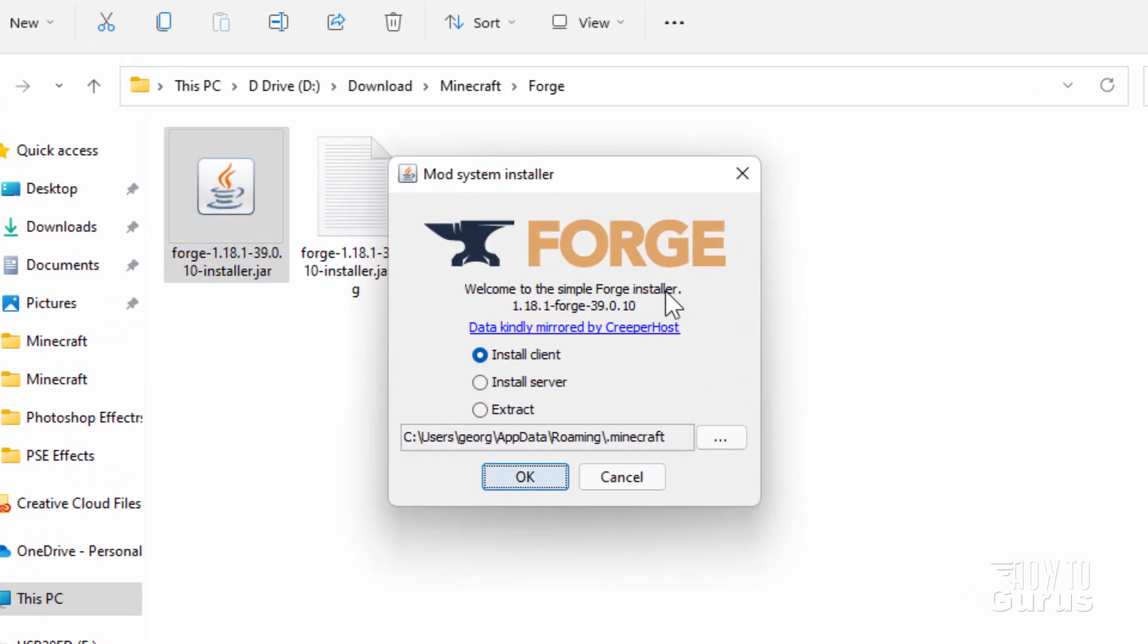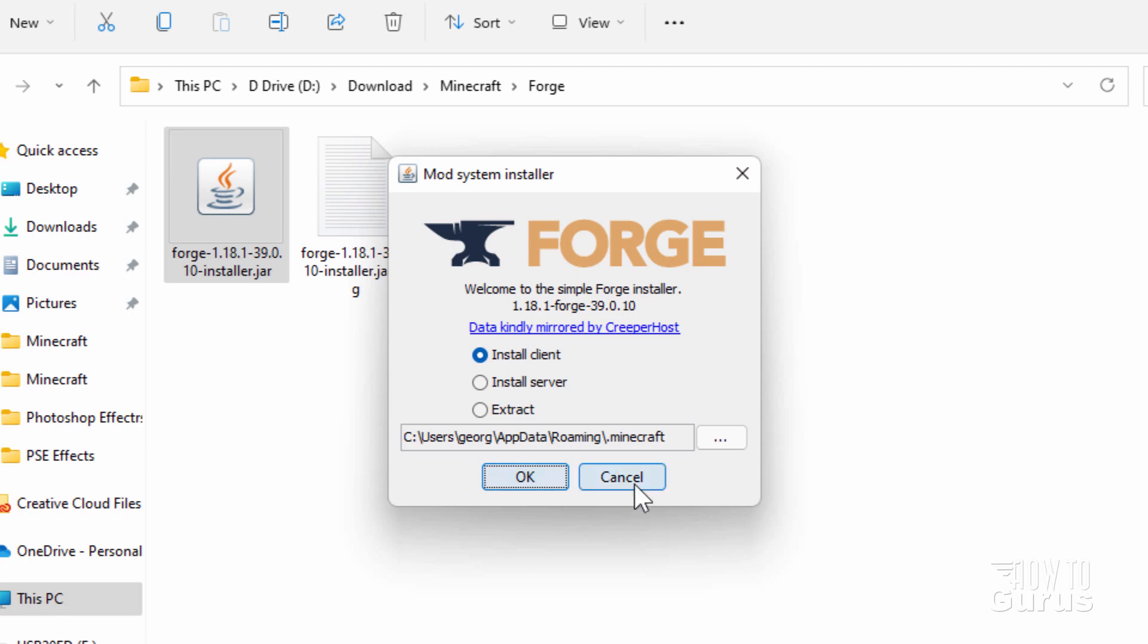Mine's already been installed, so I'm not going to continue with this after this point. But you don't really want to be installing for a client. This is on your own computer. If you're doing a server, you do the server version right there. And click OK. It will then install that for you.